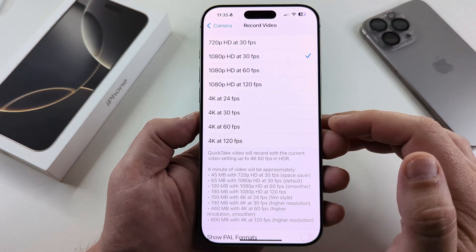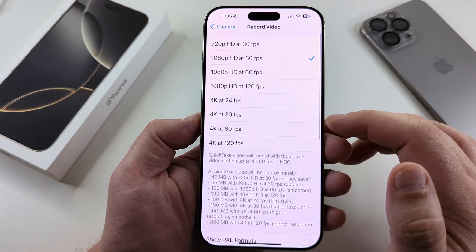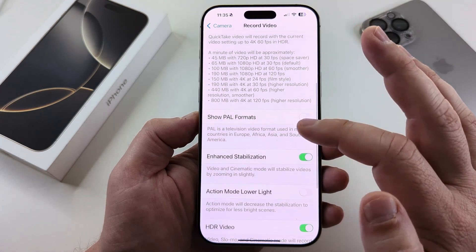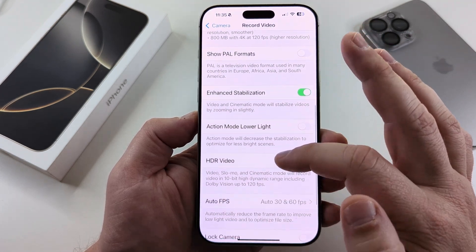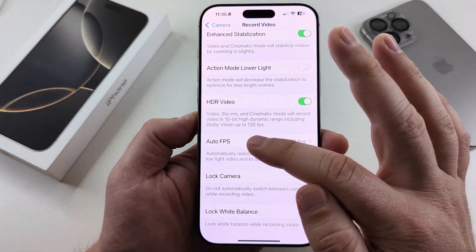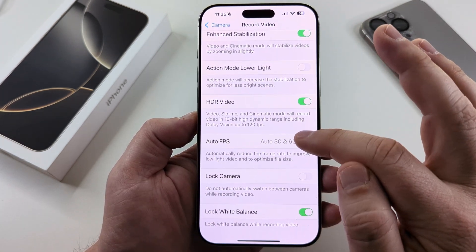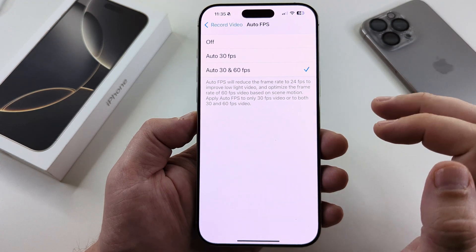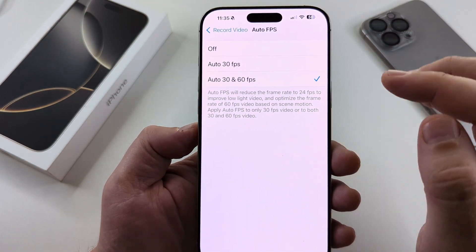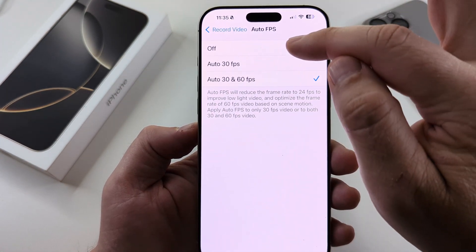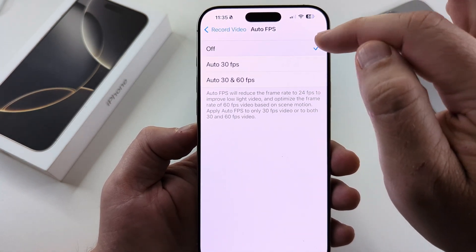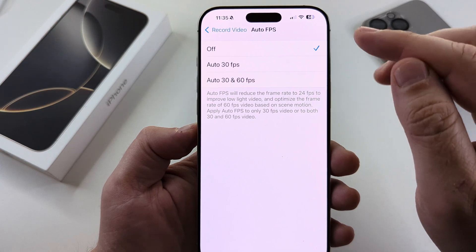Go ahead and select that. Then we're going to scroll down all the way until we see the option for Auto FPS. Go ahead and tap there, and then on the next screen, simply turn this off by tapping the off option.